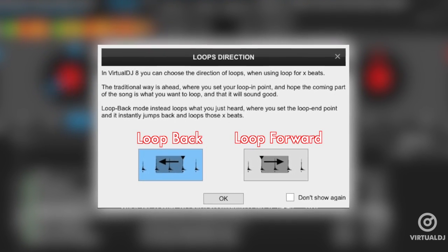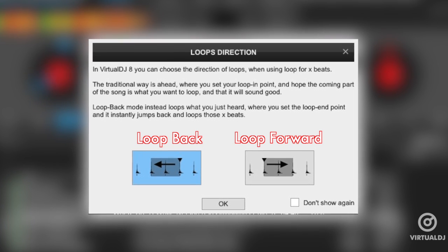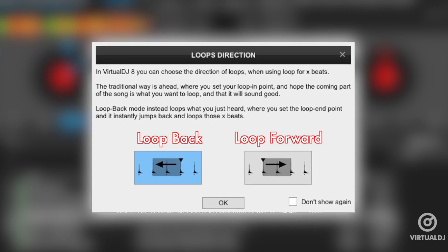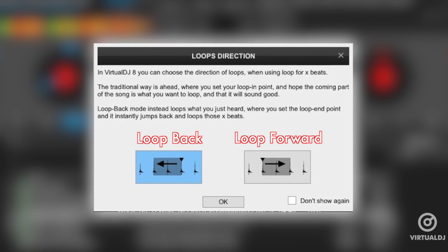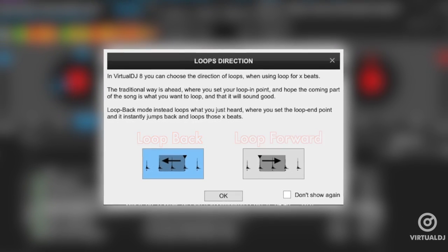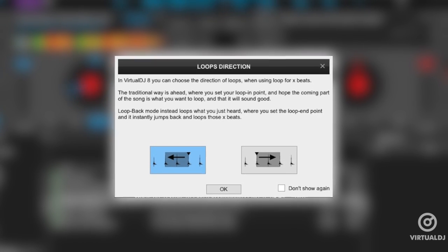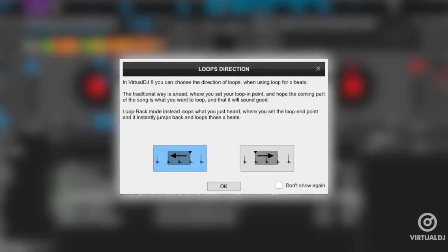Click OK if you want to stay in loop back mode, or select loop forward to change, then click OK. Please note that you will need to exit and start another auto loop before Virtual DJ will loop forward.